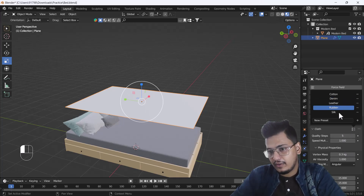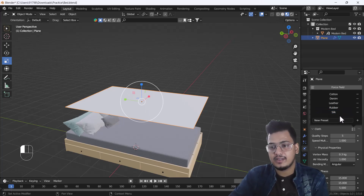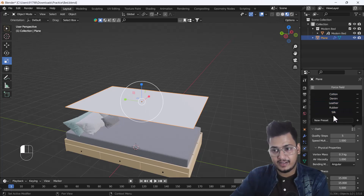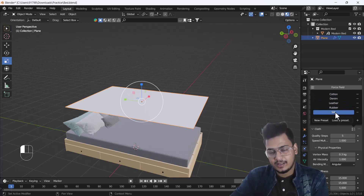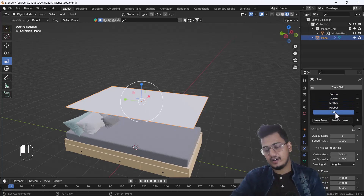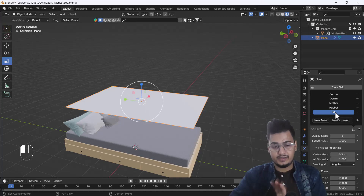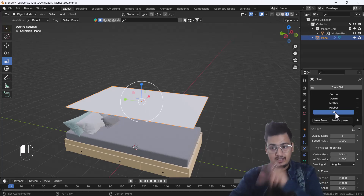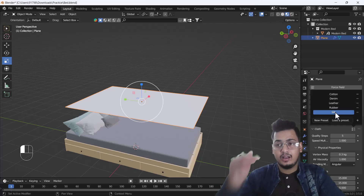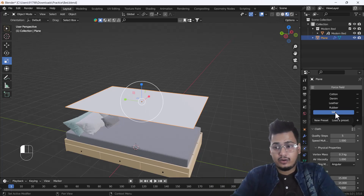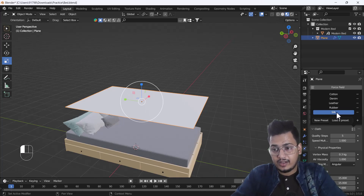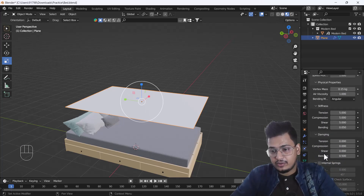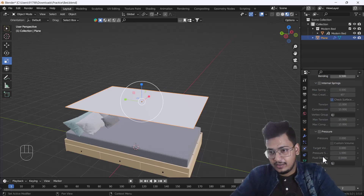There are filters — presets that Blender has already pre-made. We have five kinds of presets: Silk, Rubber, Leather, Denim, and Cotton. When you apply these presets to your mesh, the cloth will flow and behave like that material. Right now I'm going to use Silk.